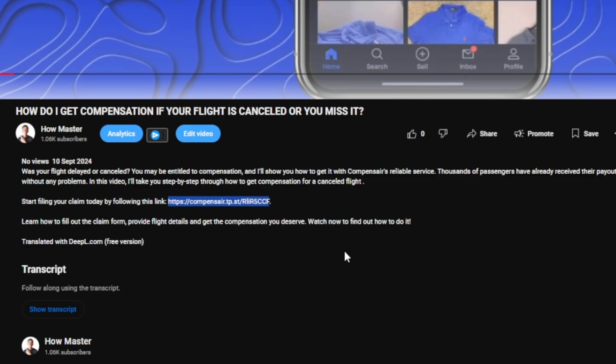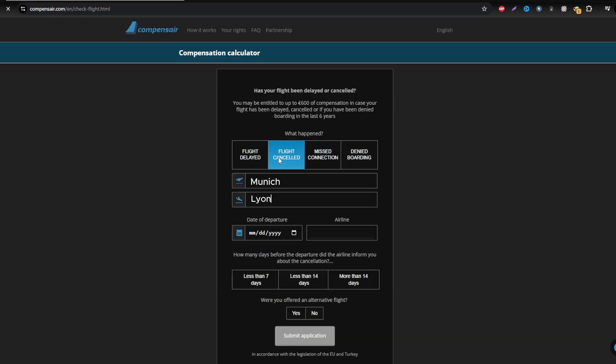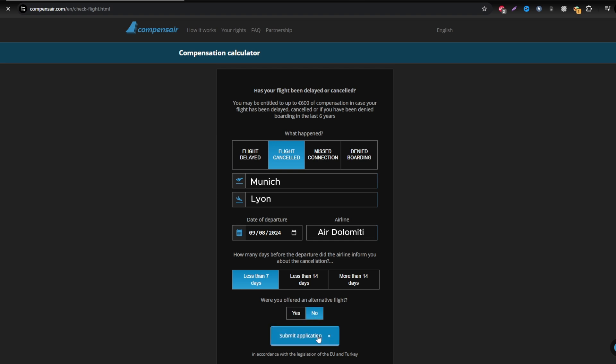Once on the site, start by entering your Air Dolomiti flight details, including departure and arrival airports, flight number, and the travel date. These details can be found in your booking confirmation or on your boarding pass.